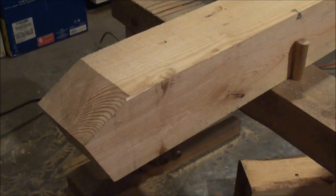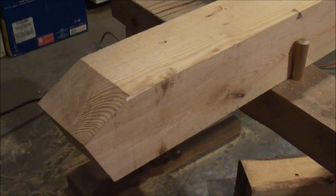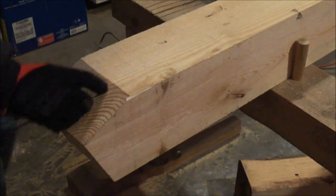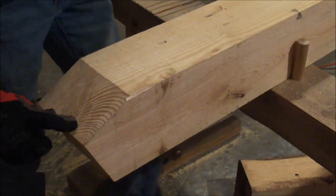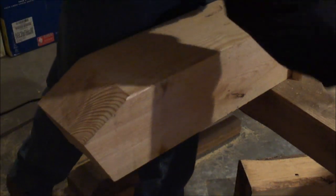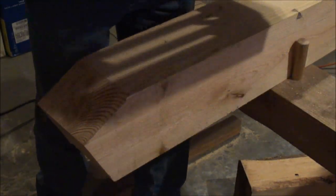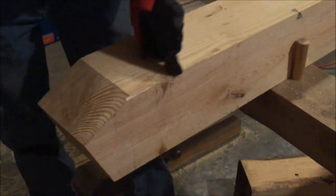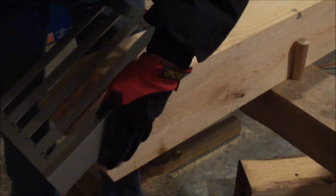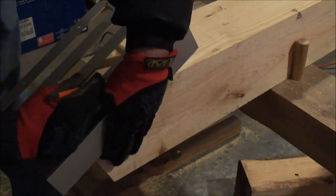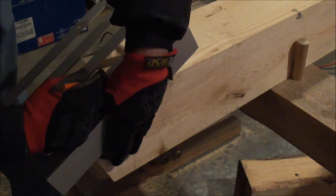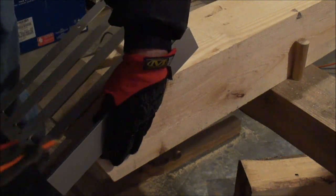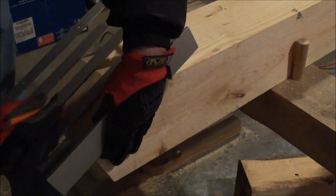Now what I'm going to do is lay out for my tenon. I have a two-inch tenon in the center. So I'm going to lay out for it. This is my reference corner. Two inches. And four inches.